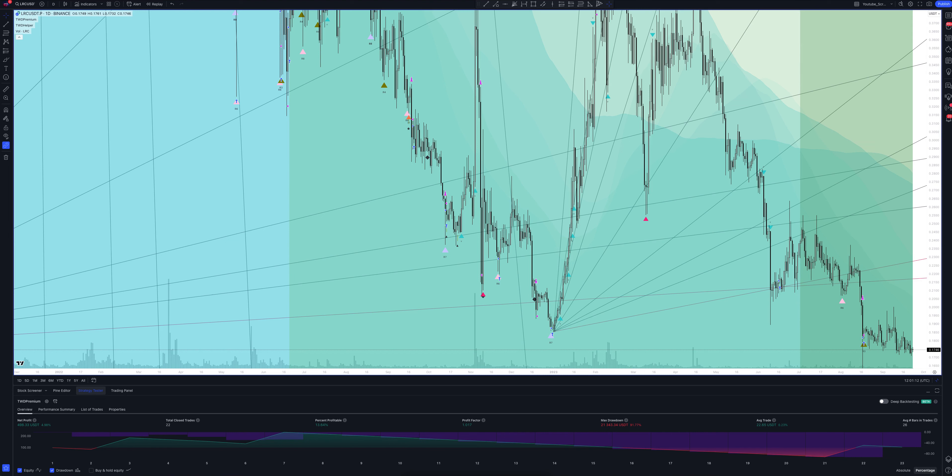At the moment, the asset price has fallen slightly from the signal level, and this happens quite often before the trend reversal. This suggests that now the conditions for opening a long position have become even more profitable than by signal. And that means you can enter the position from this level with a good discount.